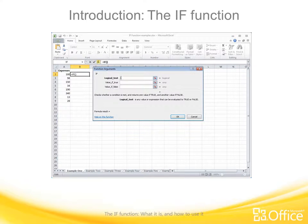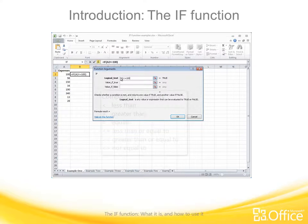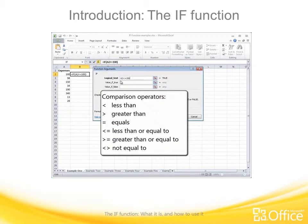The first thing is the logical test — it can only return either true or false. For example, is A2 less than or equal to 100? That's my test. Note that for the IF function to work, you need to use a comparison operator in the logical test: less than, greater than, equals, less than or equal to, greater than or equal to, or not equal to.